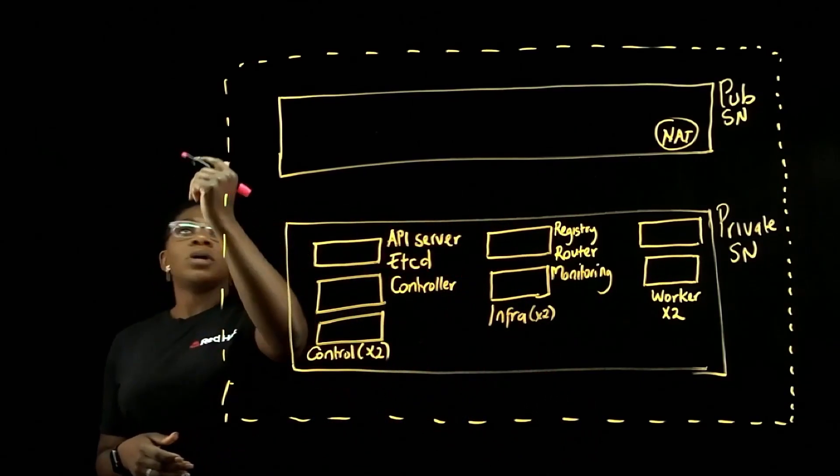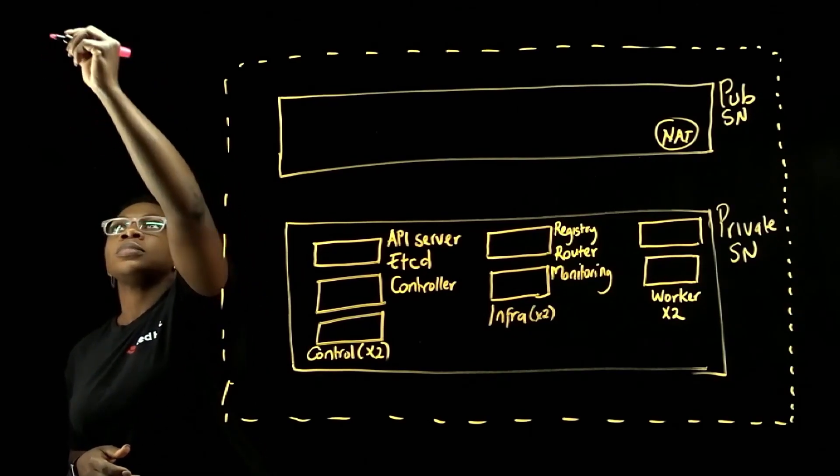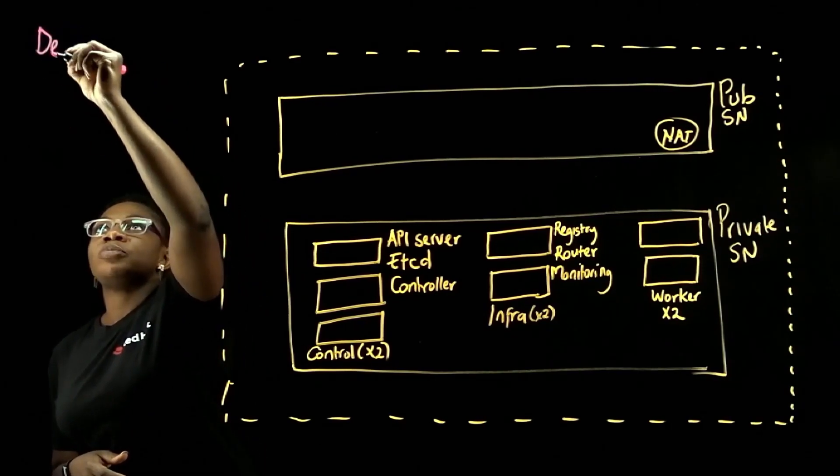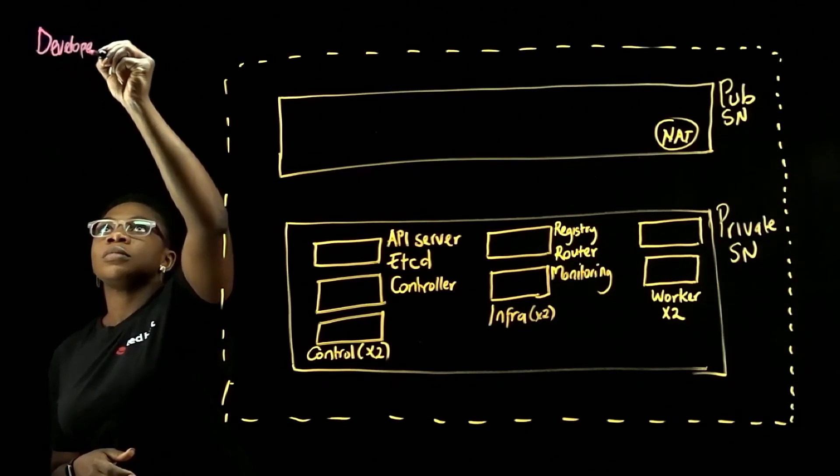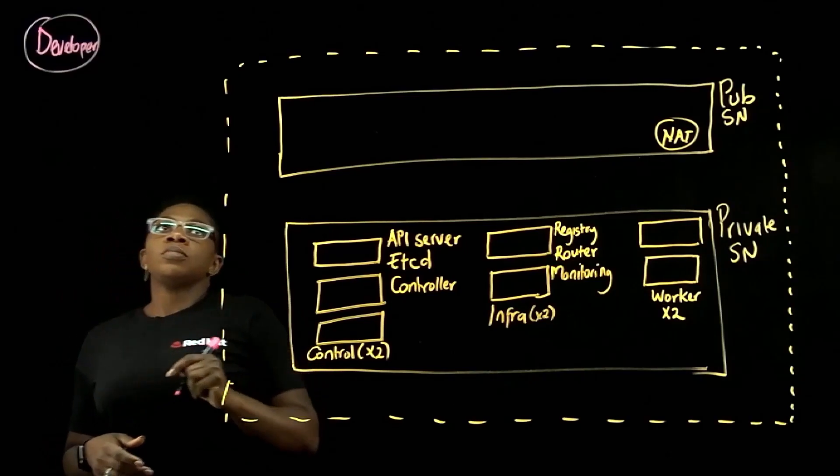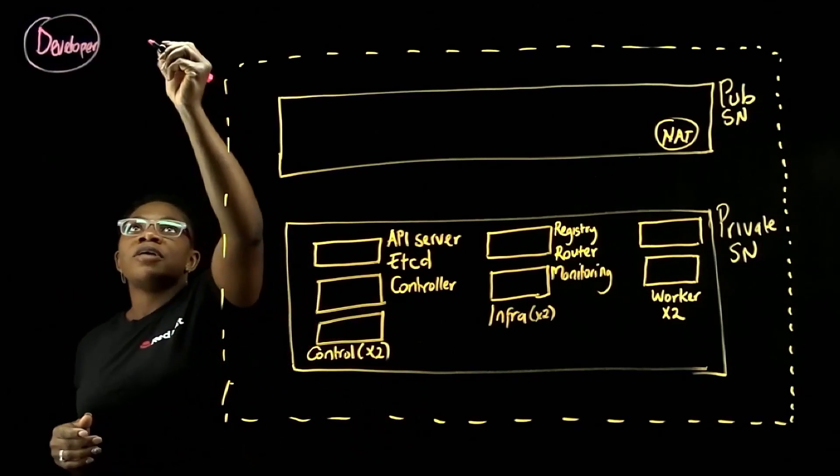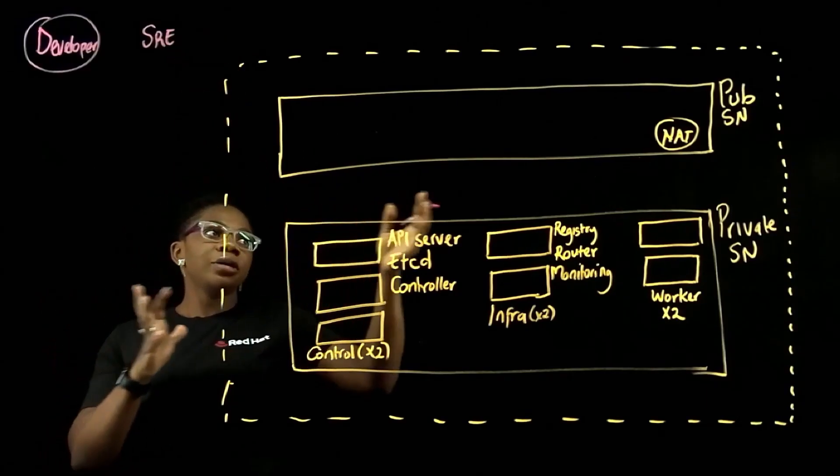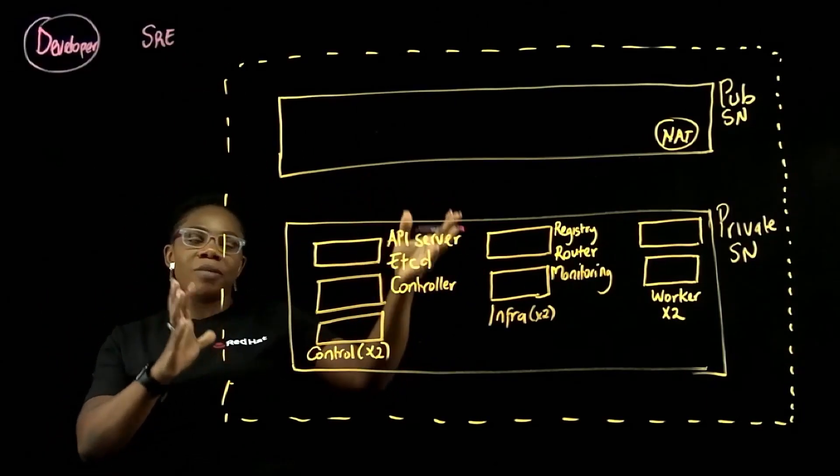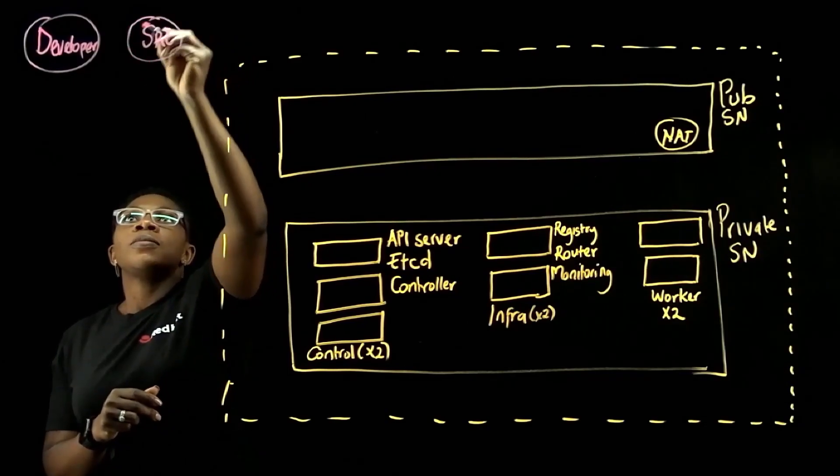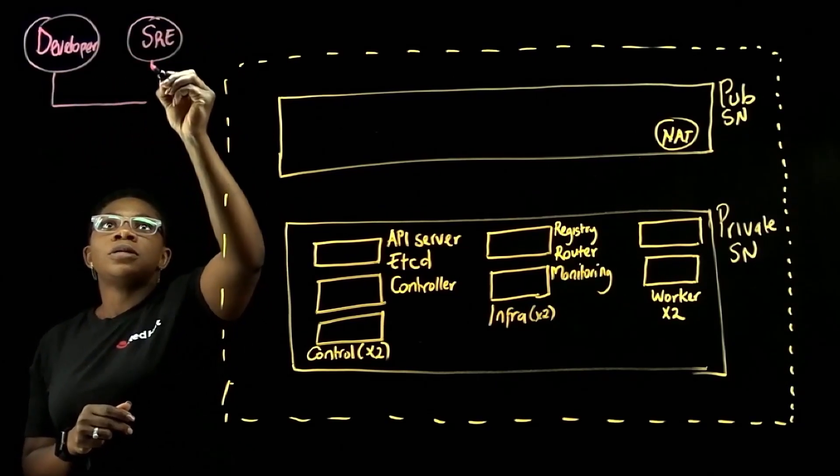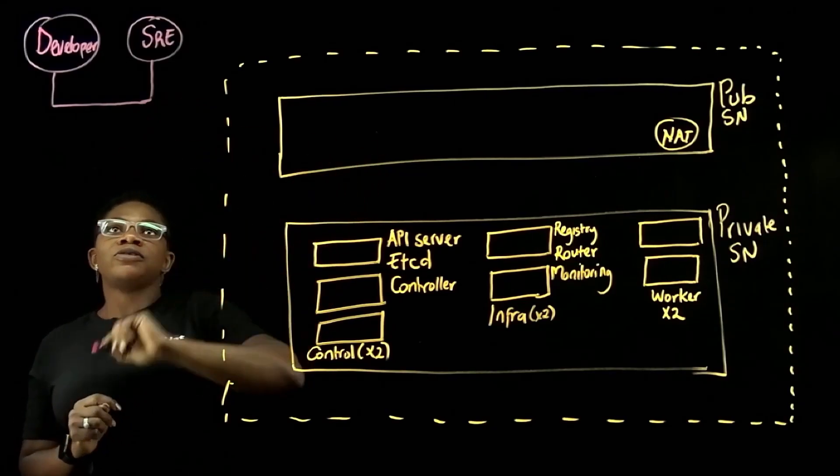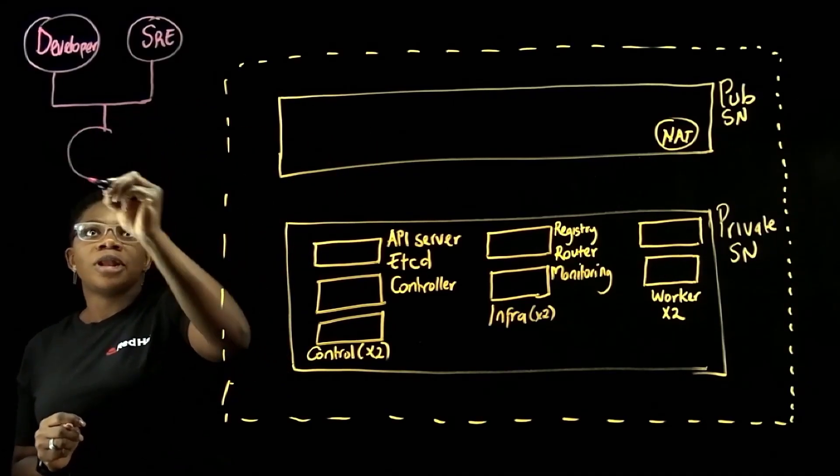So let's assume this is a developer or even our SRE, which is our site reliability engineer that supports ROSA and manages the cluster for you. So for a default deployment, both will access your cluster through the internet.